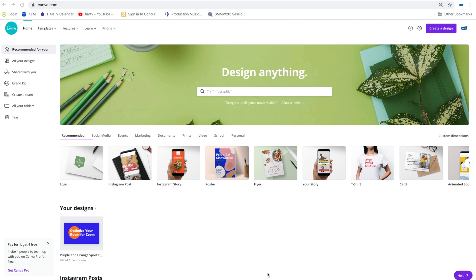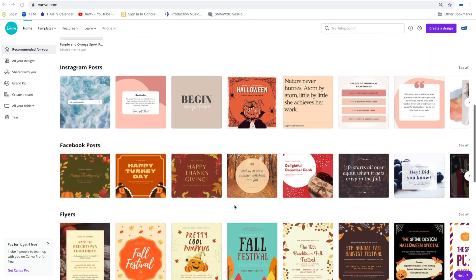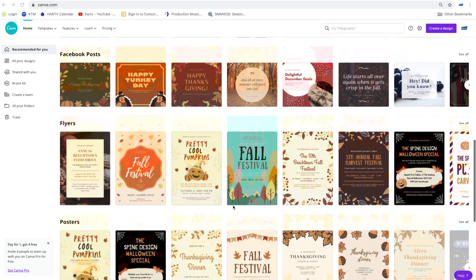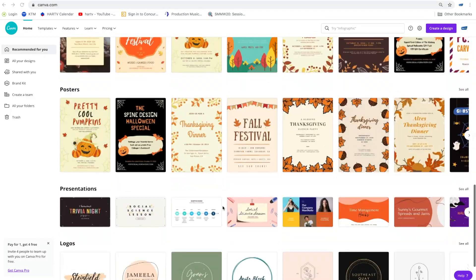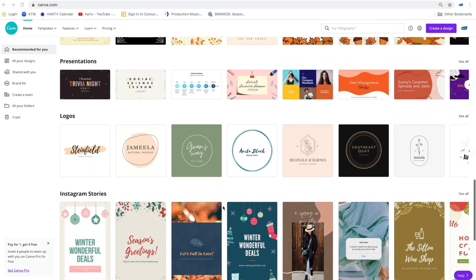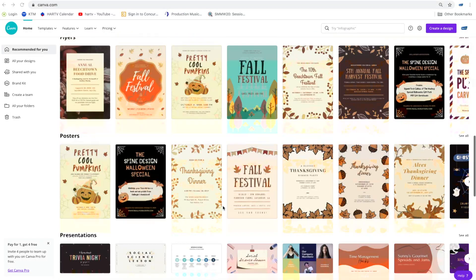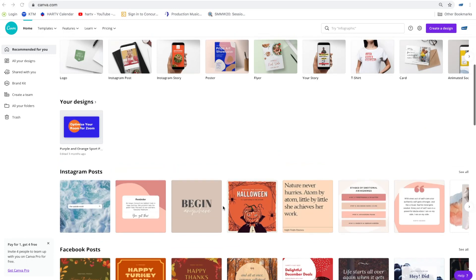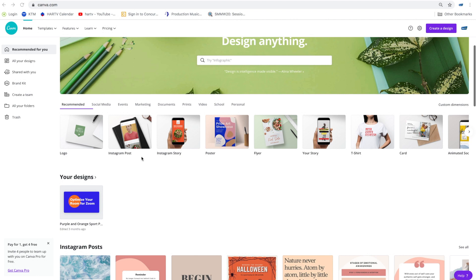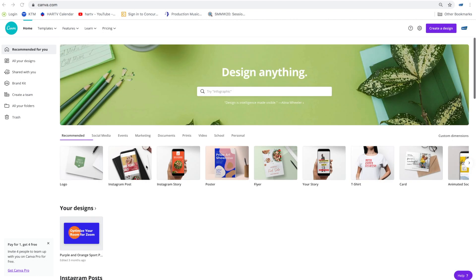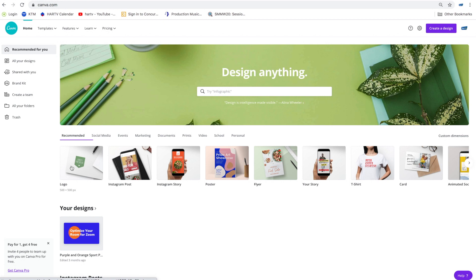This is the front page of Canva and as you can see at the top it says design anything. Canva was created to be a helpful tool to help you create presentations, logos, posters, flyers, and now posts for Instagram, Facebook. One of the biggest challenges that people have when creating a post for social media is the sizing.